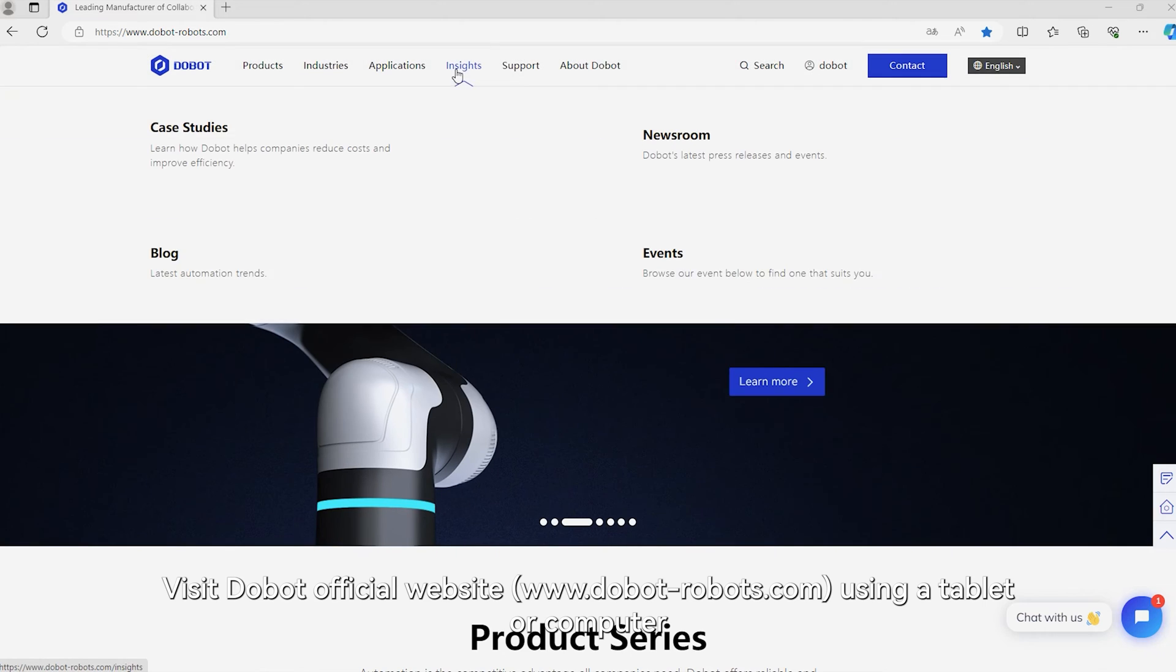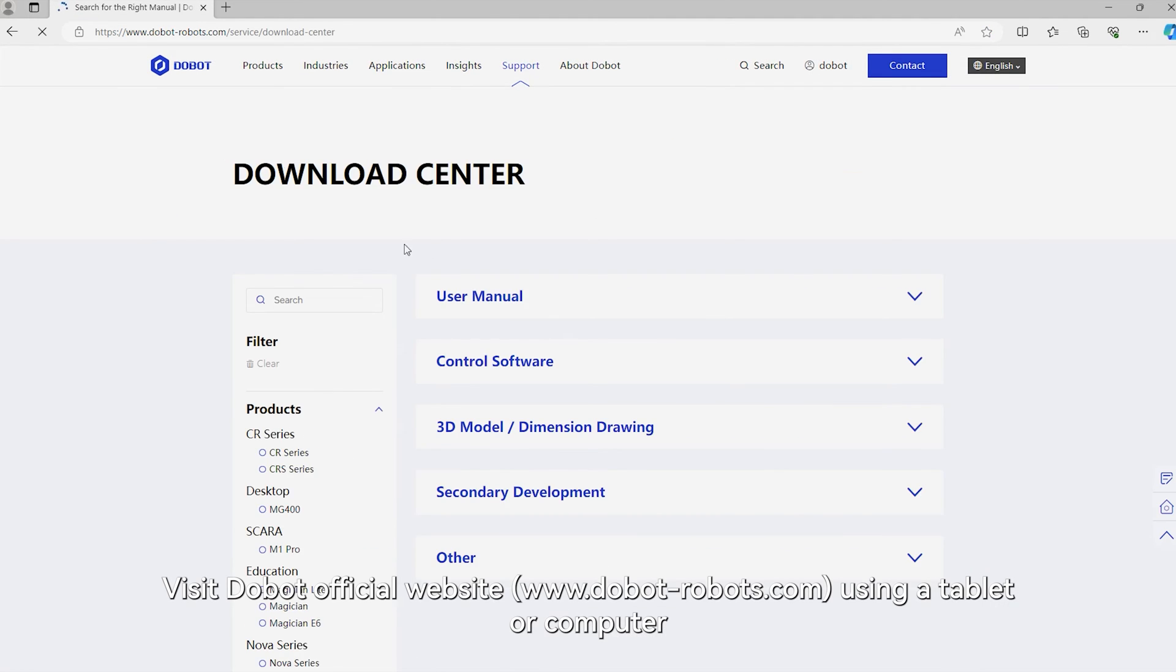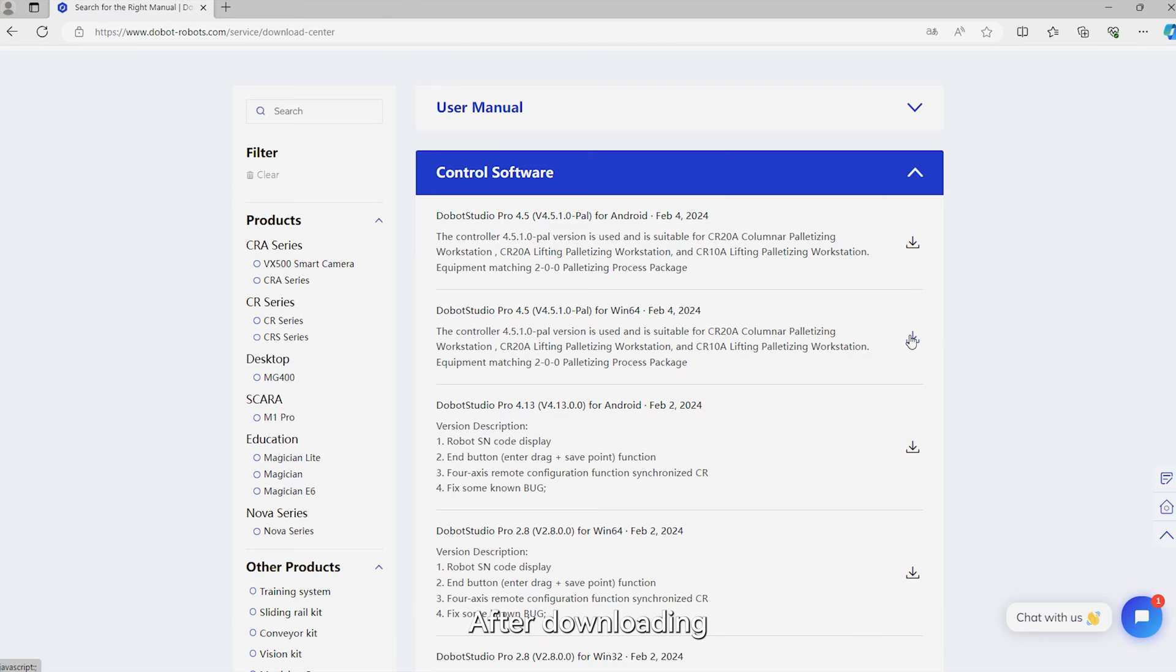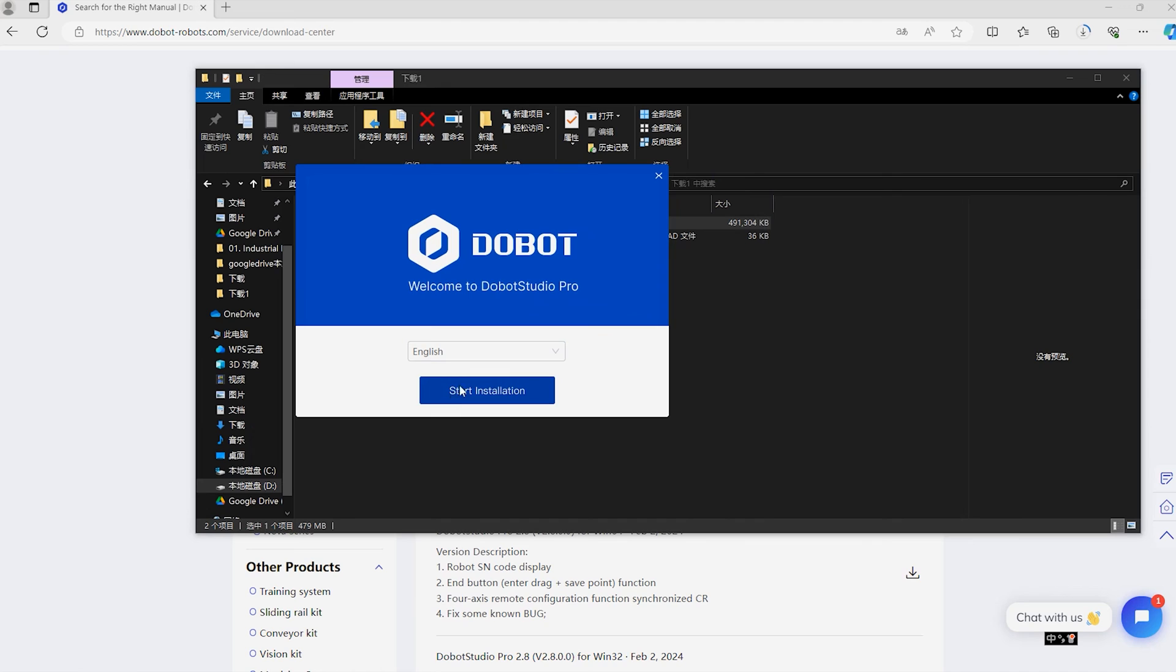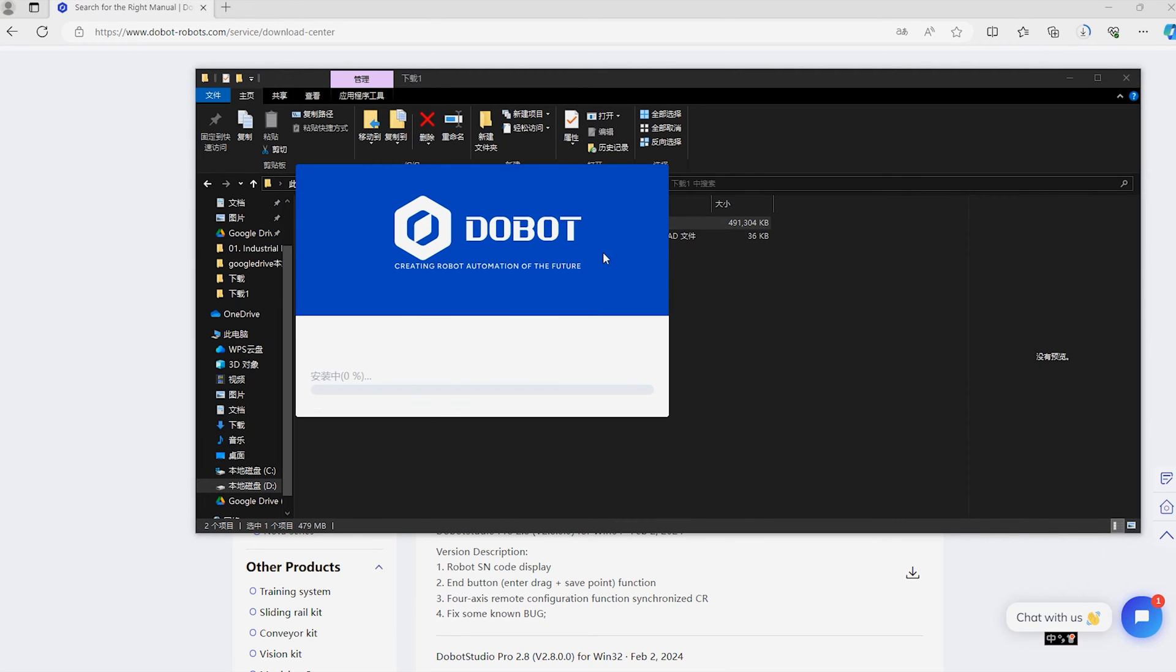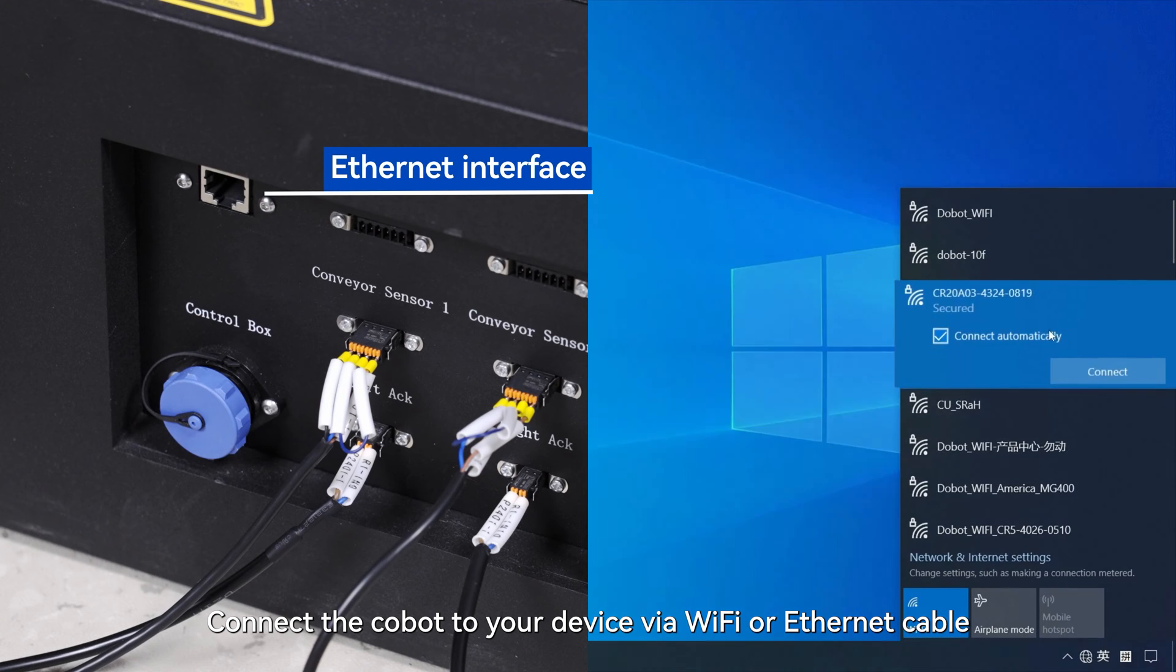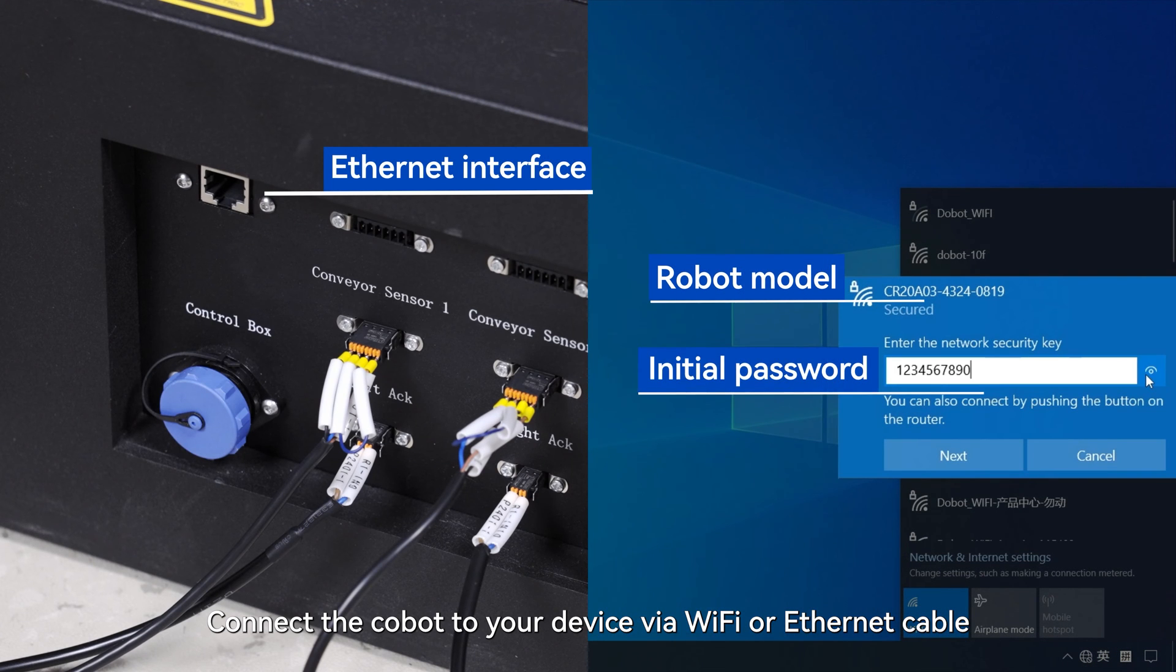Visit Dobot official website using a tablet or computer. Download the Dobot Studio Pro software. After downloading, proceed with the installation. After the software is installed, connect the Cobot to your device via Wi-Fi or Ethernet cable.